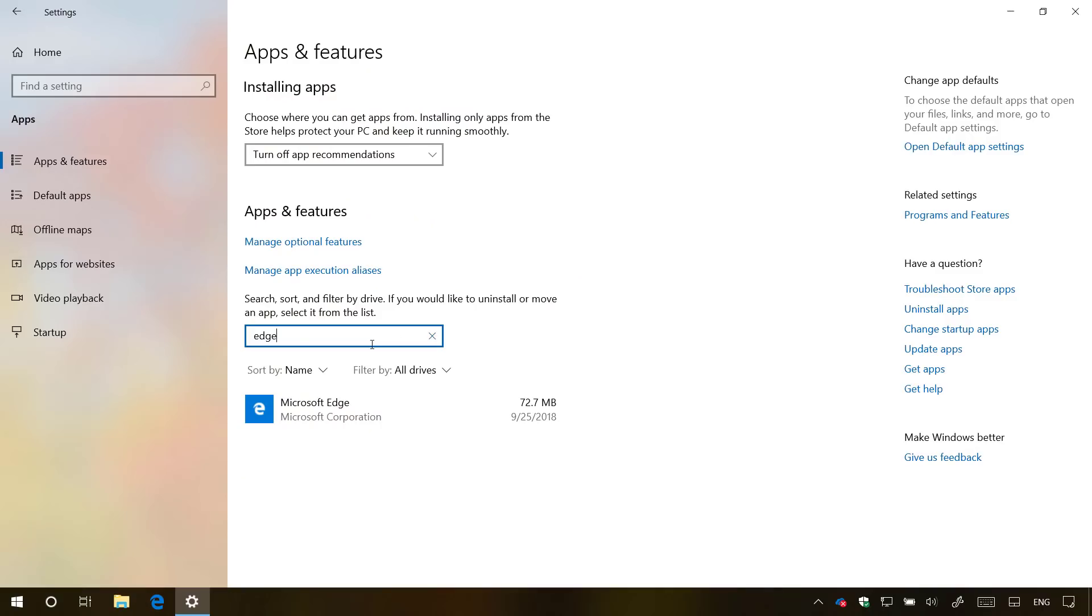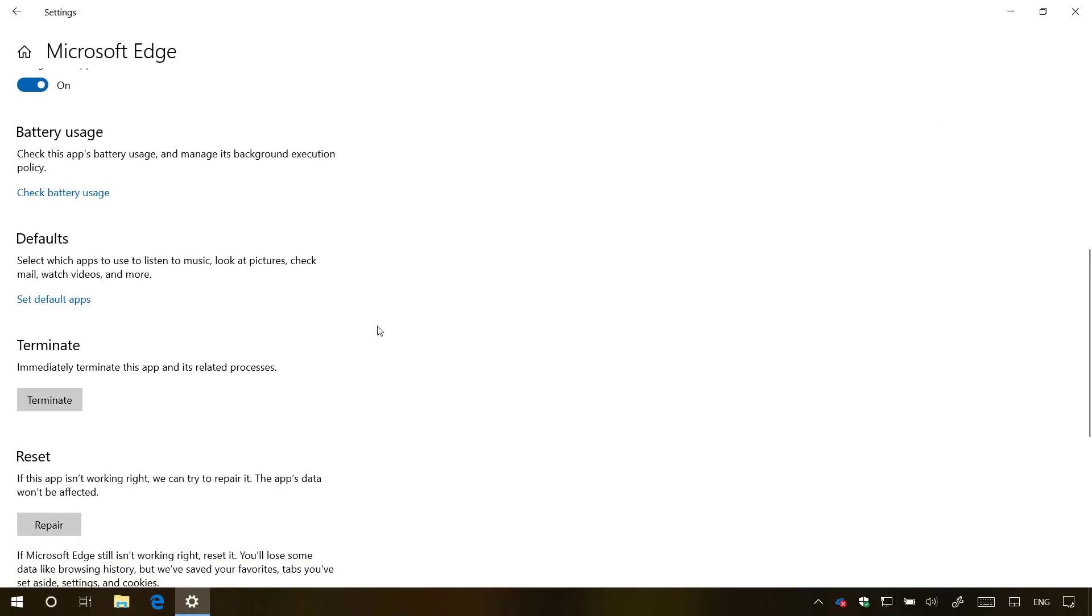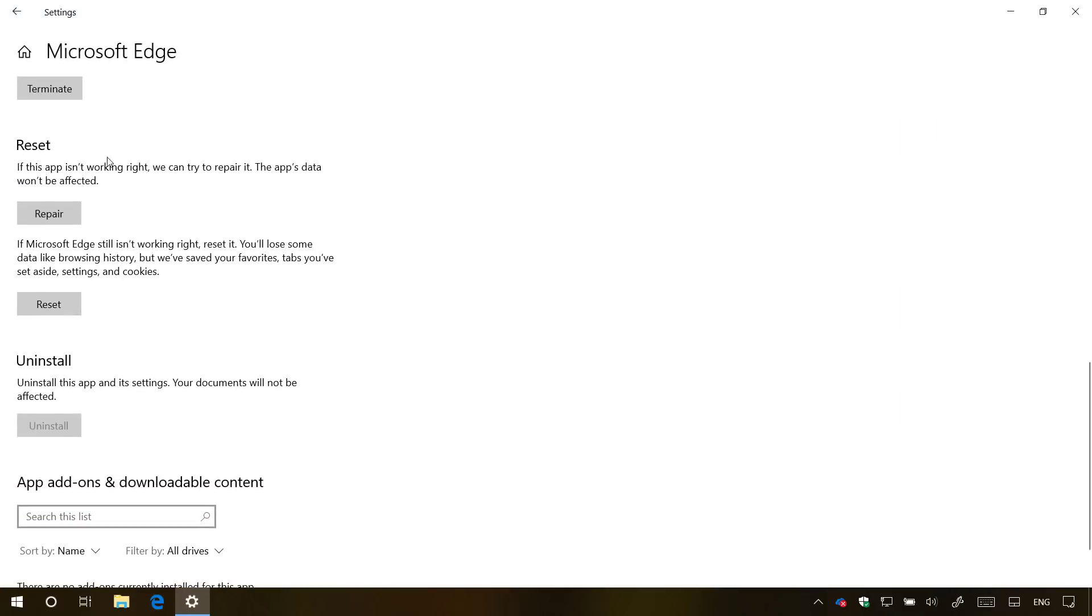If after resetting the browser using the advanced options you are still unable to connect to the internet...